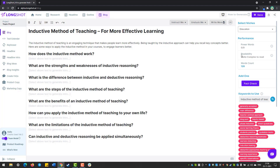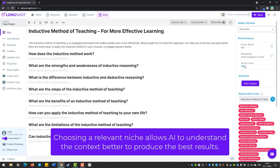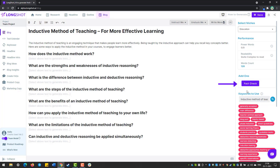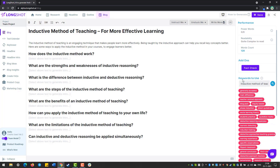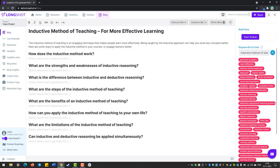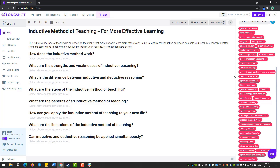Next, we look at the performance parameters: we have power words, readability, and word count. As you can see, there are 128 words right now, so we need to write 1,000 words — we'll keep a check on that. We also have the fact check add-on, which is a beautiful, unique flagship feature. Whatever content the AI produces, you can check its factual accuracy, ensuring you have clean and credible content. Below that, we have suggested keywords from popular articles ranking on the search engine for the same topic.